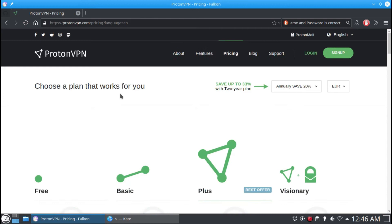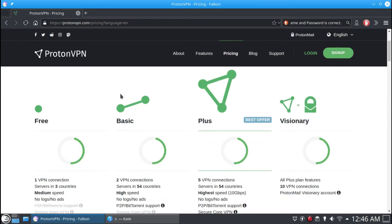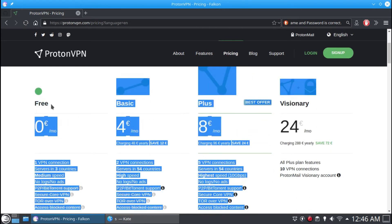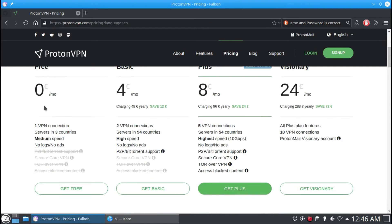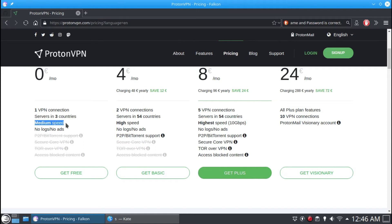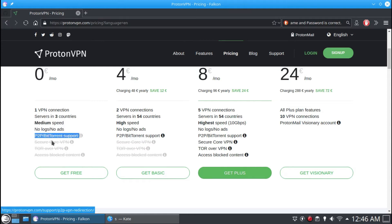I am using openSUSE Leap 15.2 Linux distribution. It is pretty easy to configure VPN in openSUSE. There is a default graphical tool available to configure VPN easily, but in this video I am showing you the ProtonVPN command-line tool.